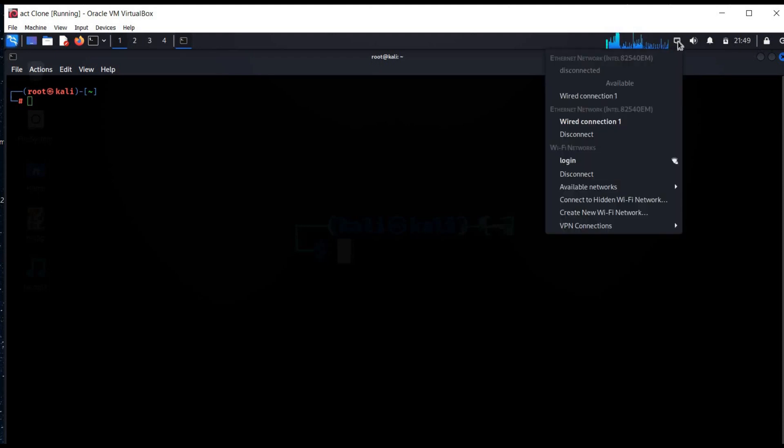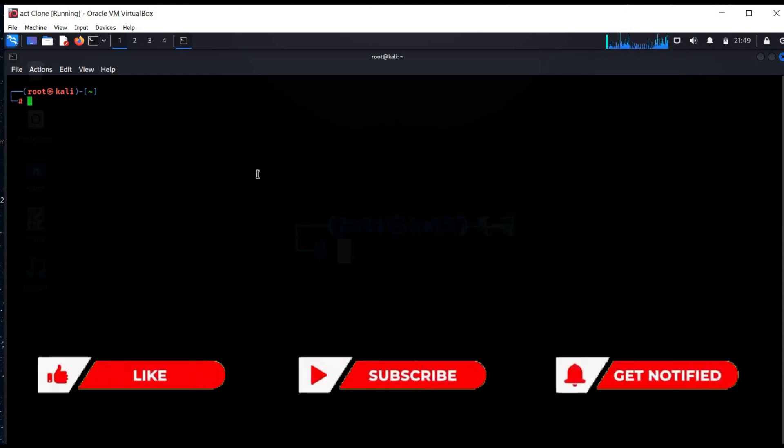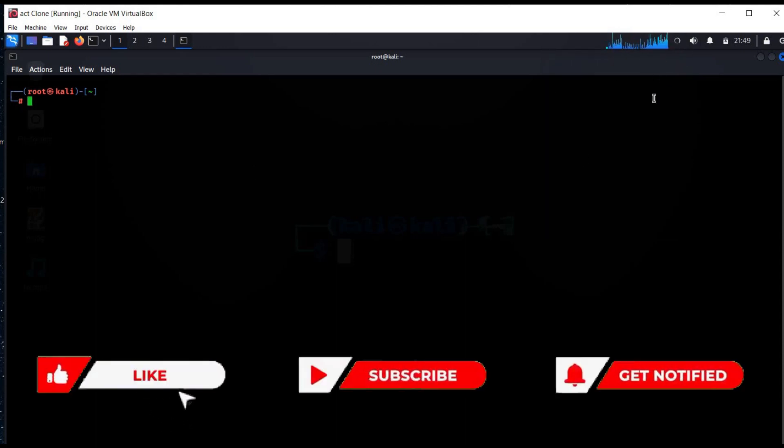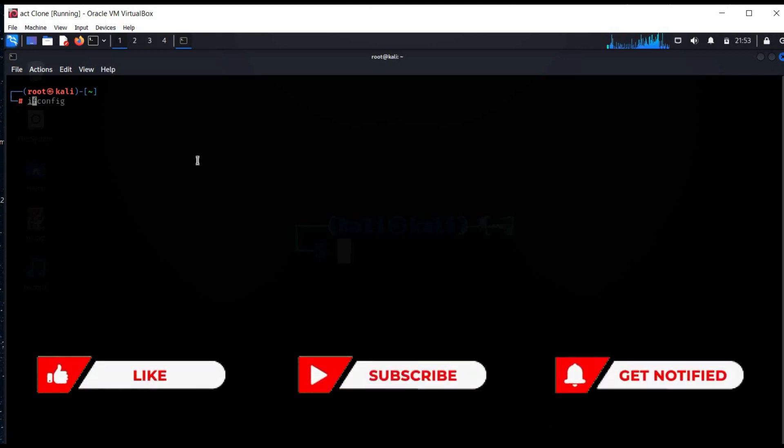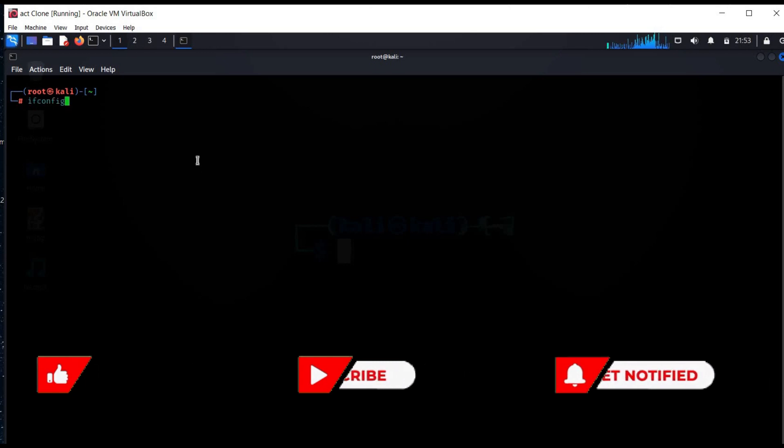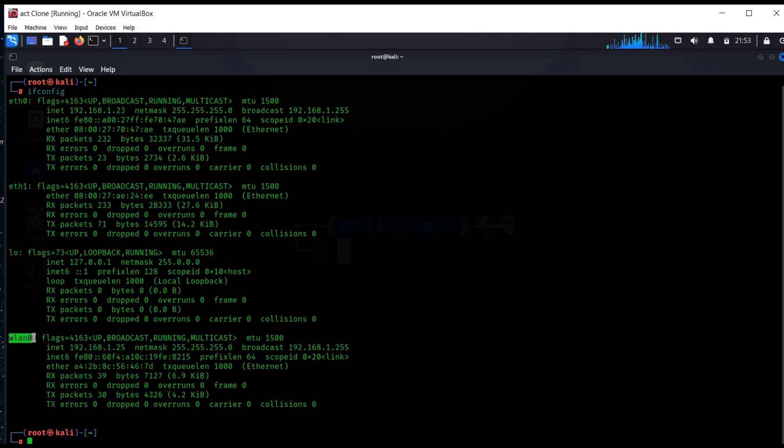Now go to the network manager. Remember earlier it was Ethernet only. Click on your Wi-Fi network and login. It will disconnect Ethernet and connect your Kali machine with the Wi-Fi network. Type ifconfig to check network interfaces and here is WLAN0. This indicates that your machine is now connected to the Wi-Fi.